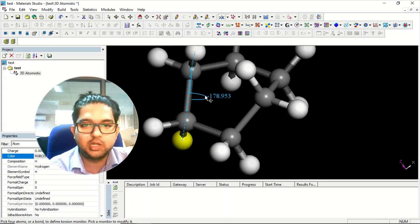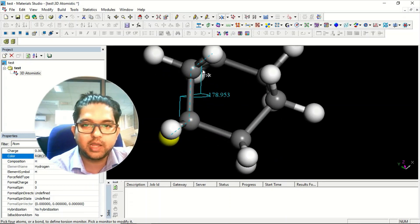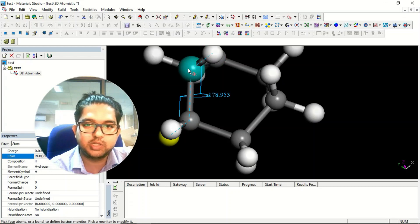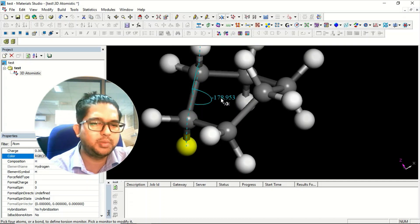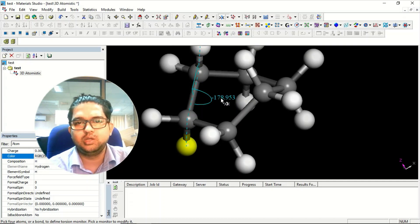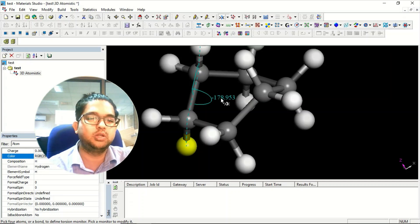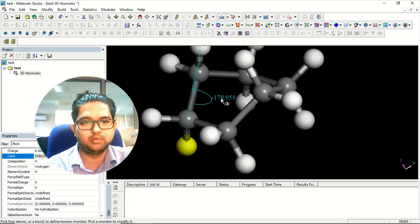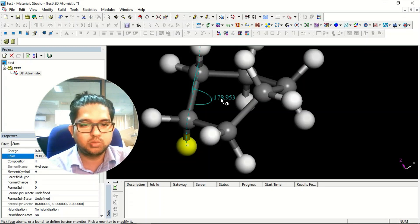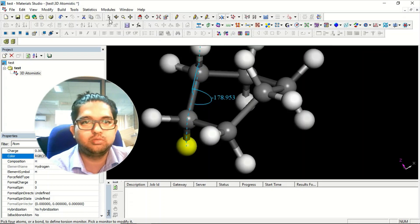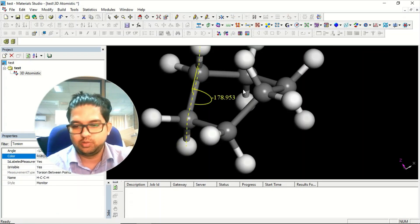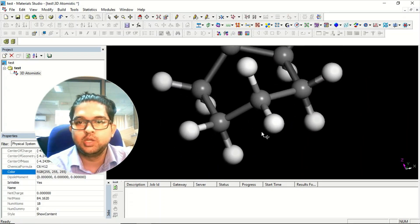This dihedral angle is between the CH plane and the other CH plane. It can be positive or negative — if you go in the right direction it is positive, if you go in the left direction it is negative, but the magnitude is the same. Don't worry about the negative sign. You can measure all these quantities in the same way.